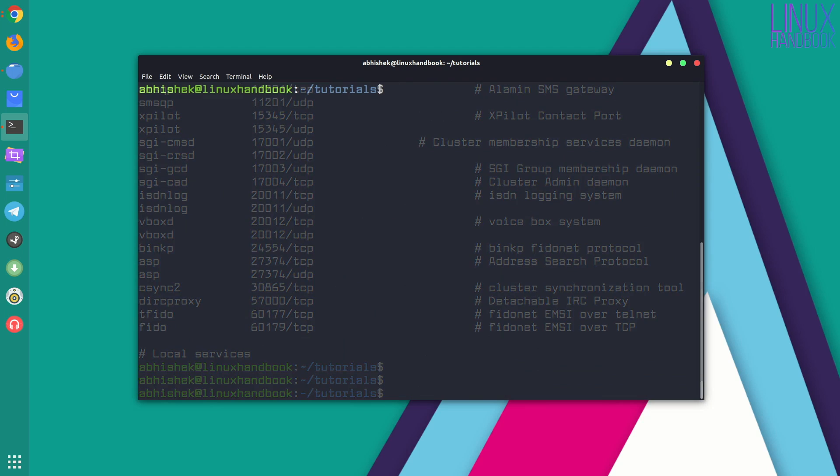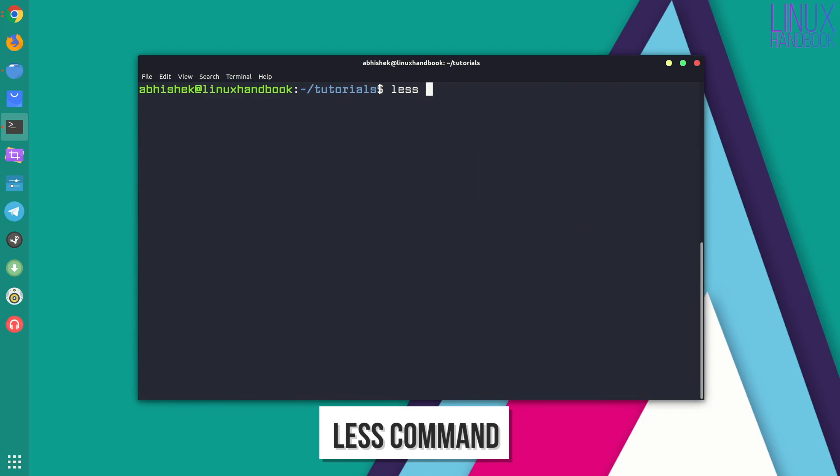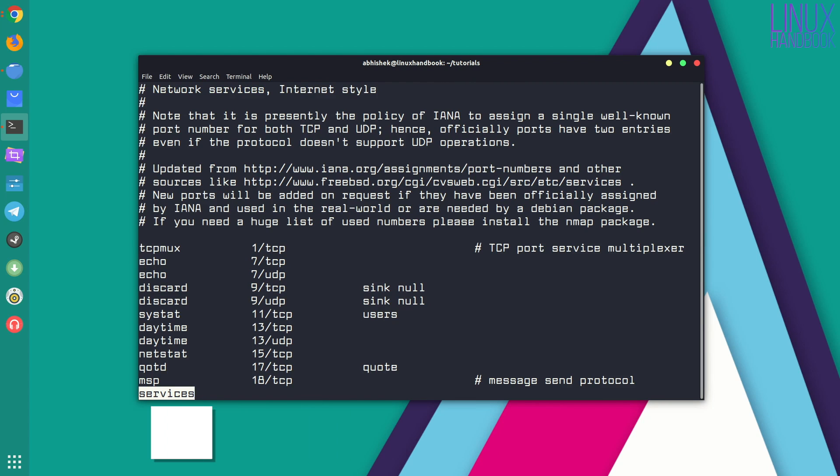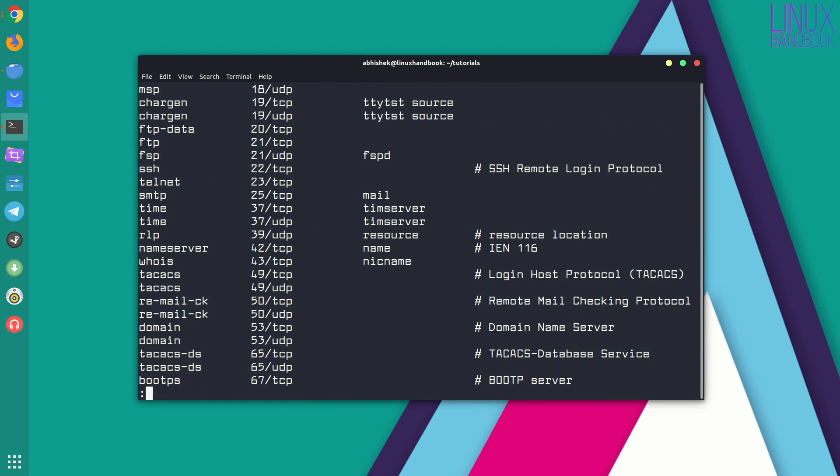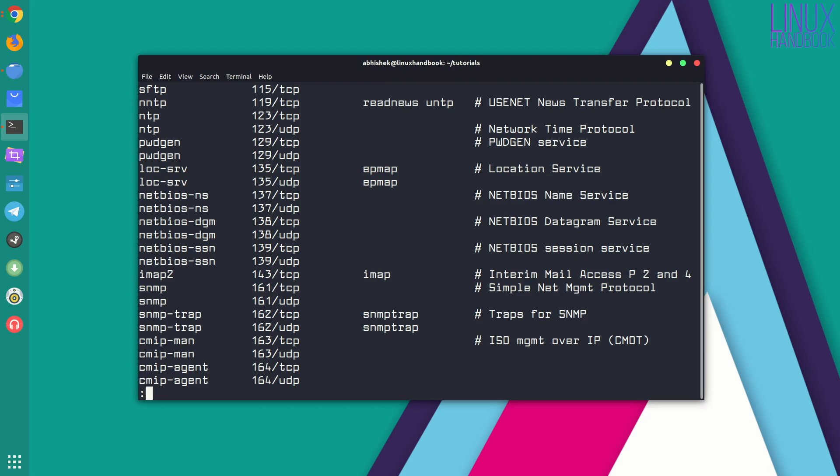So what do you use? Use less. Less will allow you to view a large text file in a more, you know, book sort of way. So you have page-wise view.